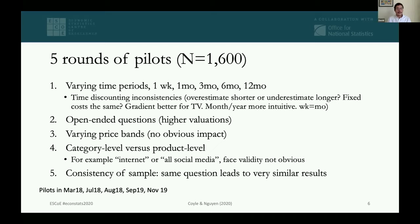Open-ended questions tended to produce very high valuations, so we didn't find them very useful. We varied price bands and checked for anchoring effects when providing very high bands. We also checked category versus product-level questions — for example, asking about 'the internet' or 'all social media' produced very high valuations approaching annual income, and face validity is questionable. We ran pilots over two years and found that similar questions led to similar valuations, giving us confidence the questions in principle make sense.